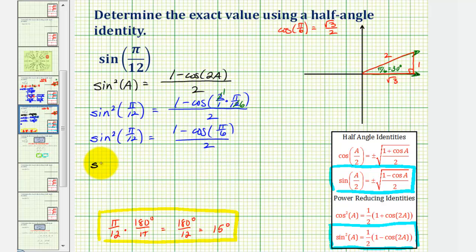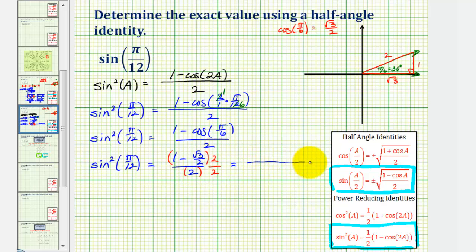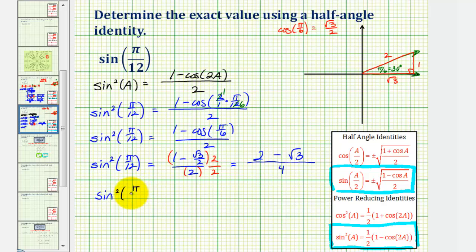So now we have sine squared of pi over 12 is equal to one minus square root of three divided by two, all over two. We're looking for sine pi over 12, not sine squared pi over 12. Before we take the square root of both sides, let's simplify the right side by clearing the denominator of two from the numerator. We multiply by two over two. Distributing gives us two minus square root of three in the numerator, and four in the denominator. So sine squared pi over 12 equals two minus square root of three, all over four.